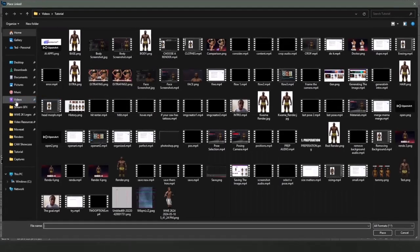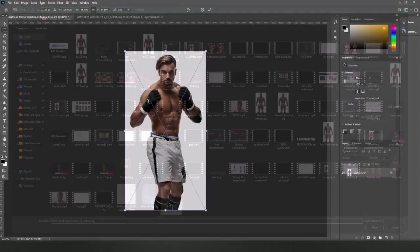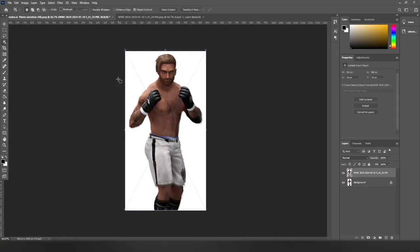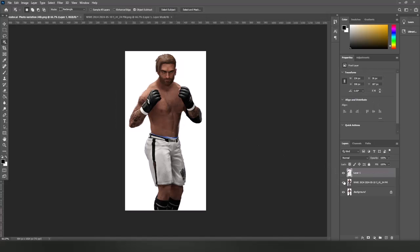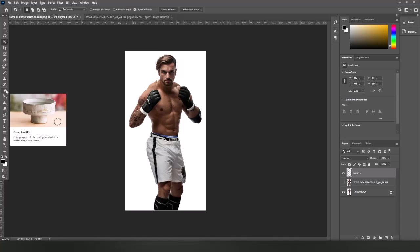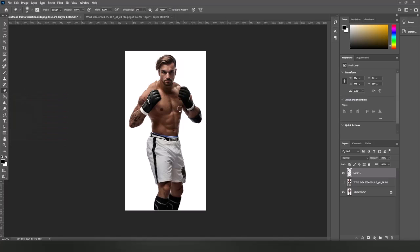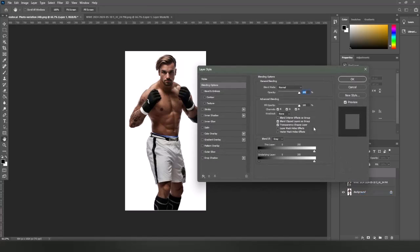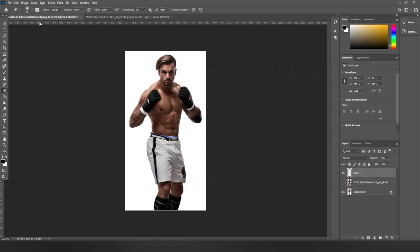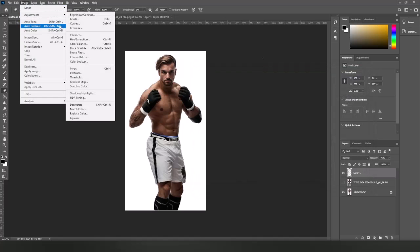Navigate to File and click Place Linked. Place the in-game render that has tattoos and line it up properly with the new render. Once that's done, select and duplicate the area containing the tattoos. Use the eraser tool to remove unneeded areas, then click the FX button on the bottom and lower the opacity. You can also use the Hue and Saturation tool to modify the skin color.